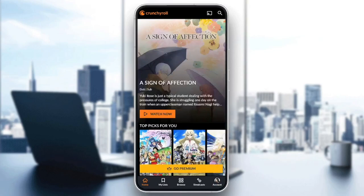Hello everyone, and welcome back to a new video. In this video, I'm going to show you guys how to change your Crunchyroll username. So if you guys want to learn how to do it, just follow the steps that I'm going to show you.